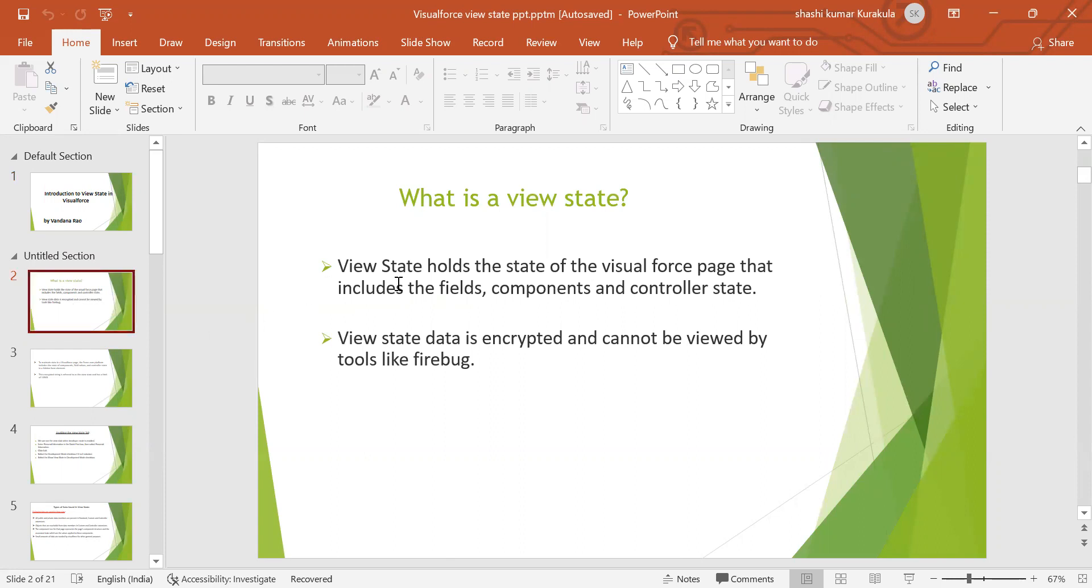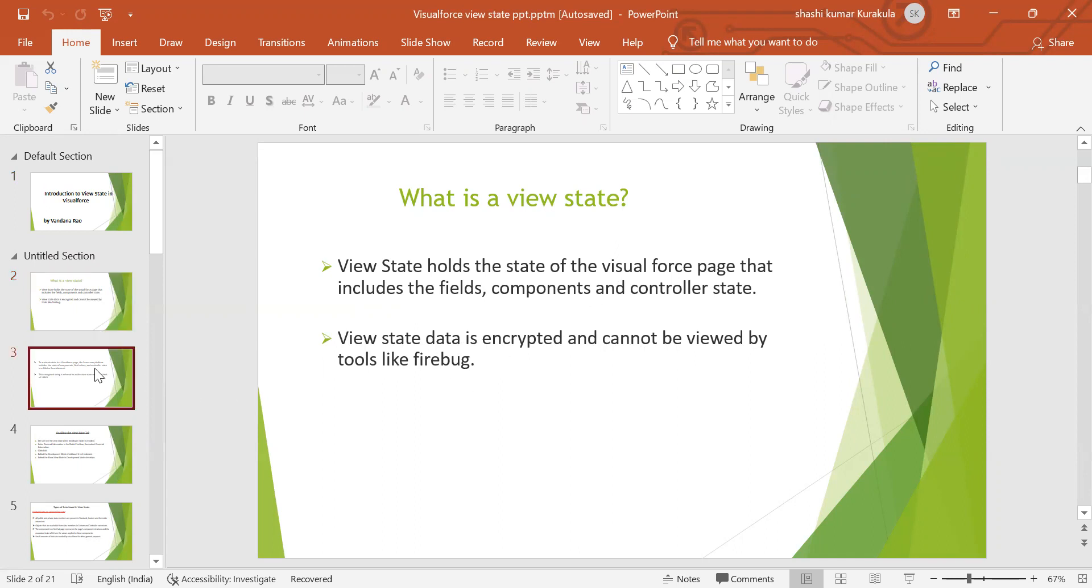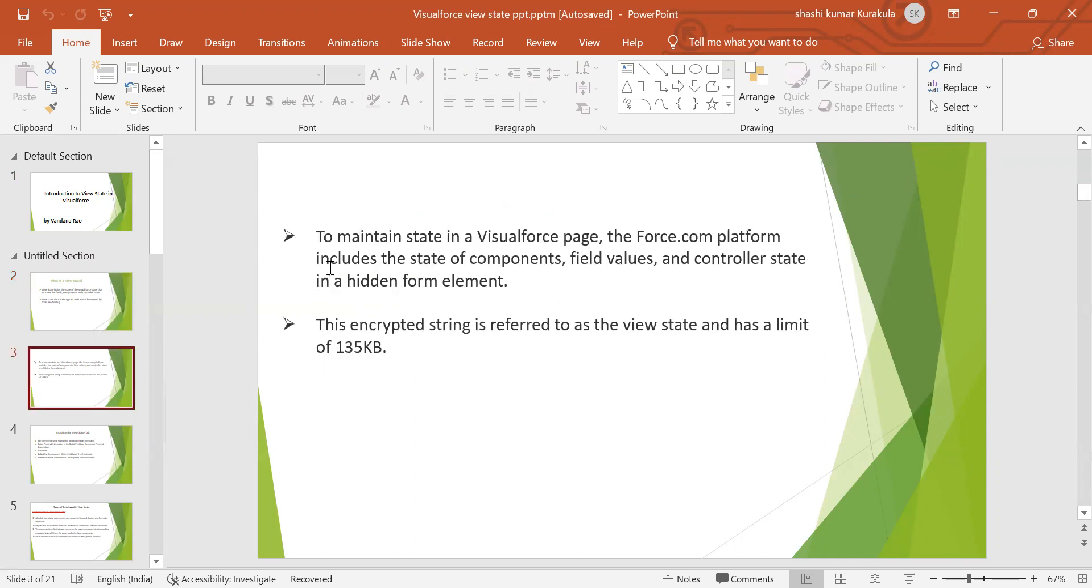View state holds the state of the Visualforce page that includes the fields, components, and controller states. View state's data is encrypted and cannot be viewed by tools like Firebug.